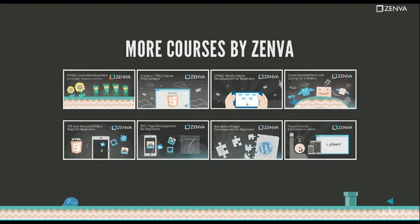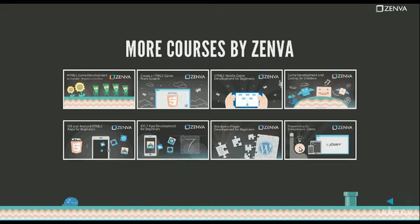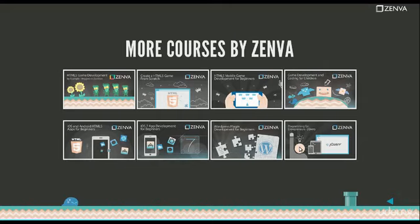And we also have a set of HTML5 game development courses. There's one on the LimeJS framework, which is a really awesome game framework. We have one that teaches you how to work with the canvas directly. That's create a HTML5 game from scratch. So that really goes to the bone when it comes to the canvas. And we also have stuff on web development and libraries like jQuery. Thanks for listening and feel free to take a look at any of these things.